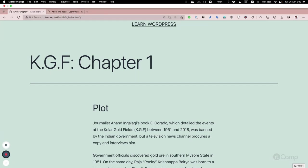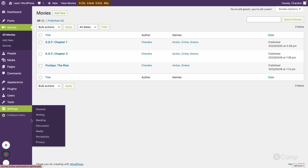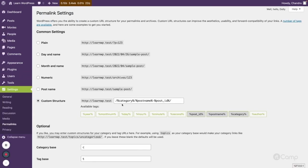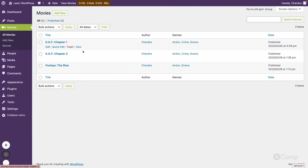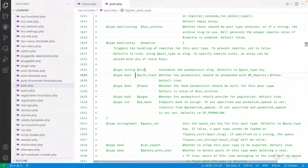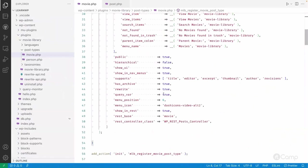I'm going back to the permalink settings and adding 'articles' back, then saving changes. Now the movies URL has changed again. We need to pass `with_front: false` in the rewrite argument. The default slug is 'movie', so I'll keep it as movie for now and construct the array format.